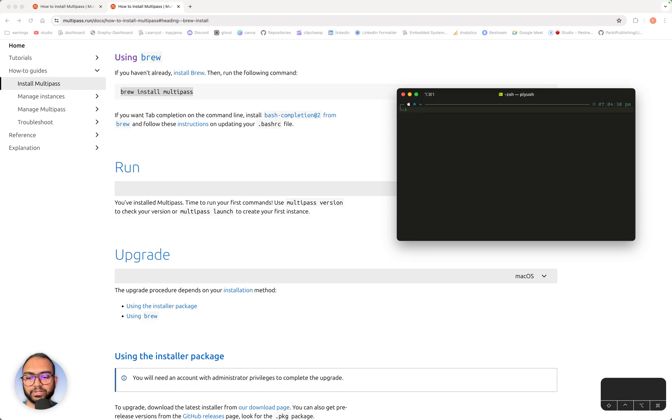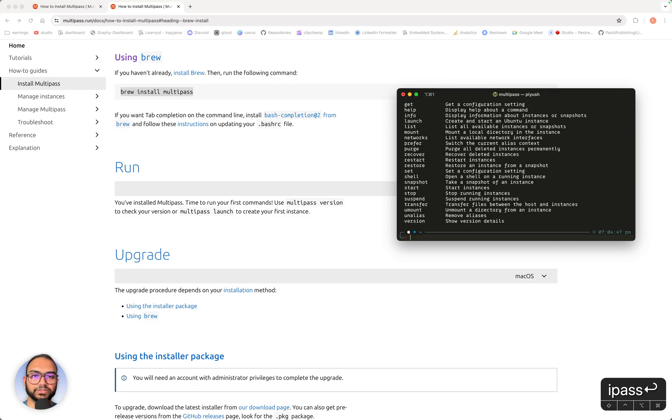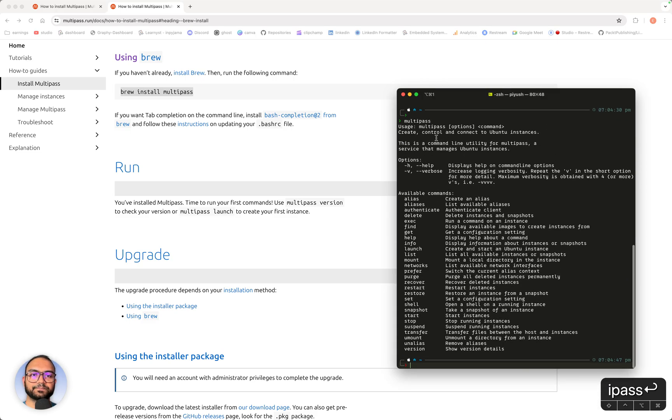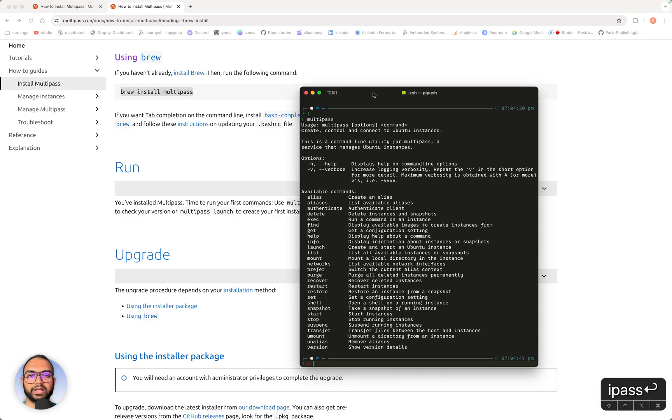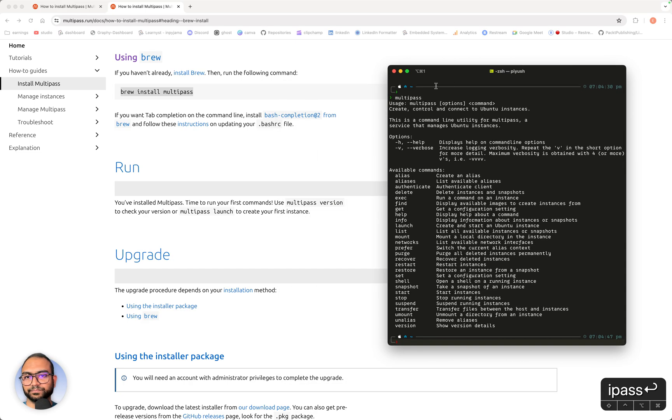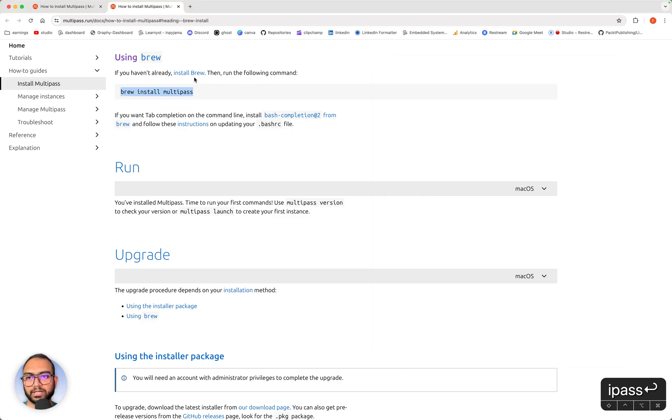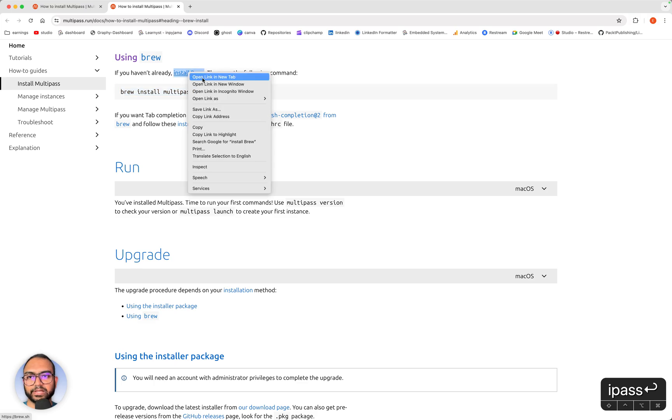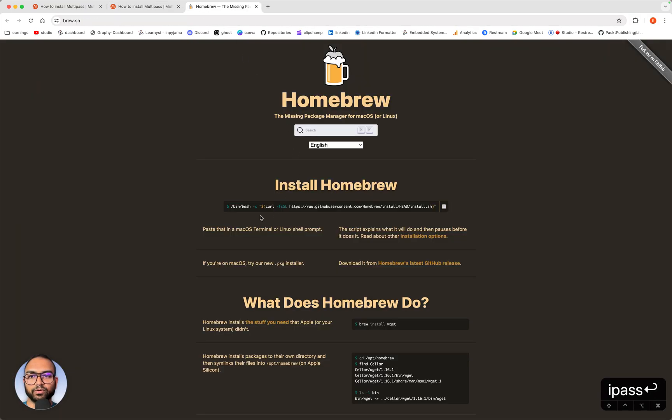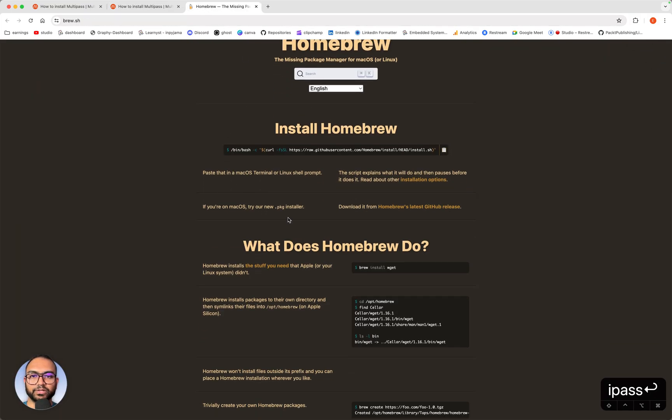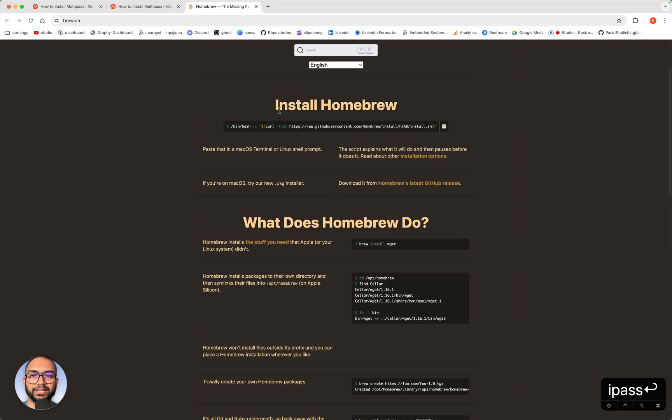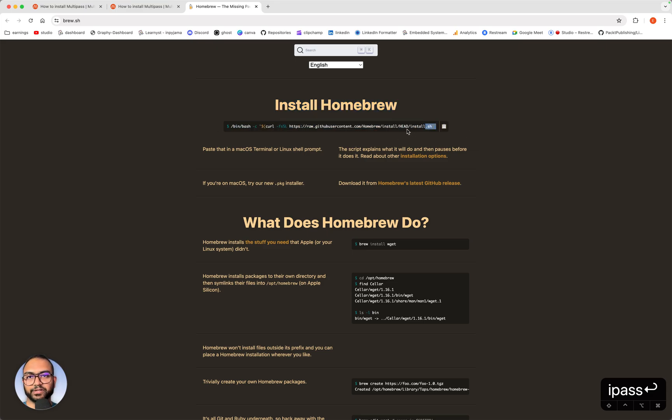So at this point we have Multipass installed. What you see on the screen here is when I type multipass, it prints the help options. One more thing here: if you don't have brew installed on your Mac, go ahead and follow this link which will tell you how to install brew. Then you can use this command and follow the steps.